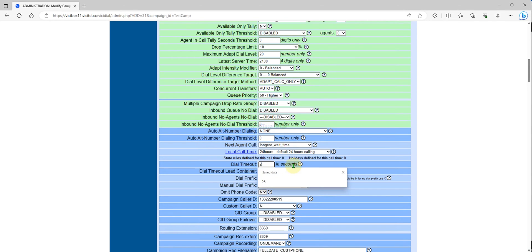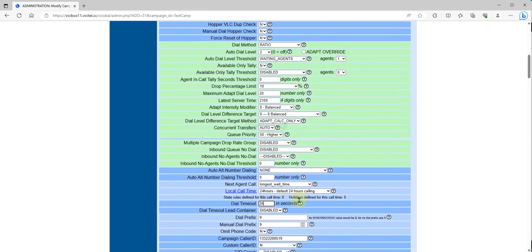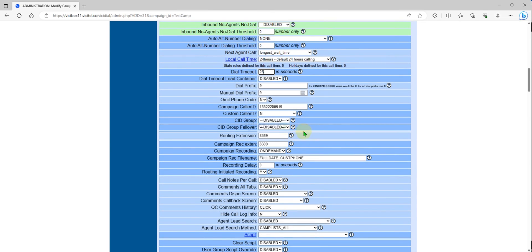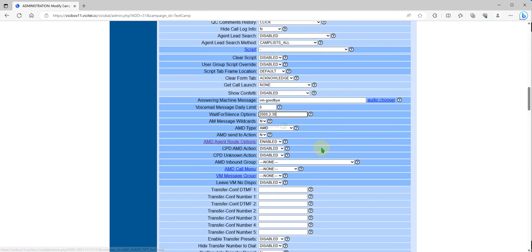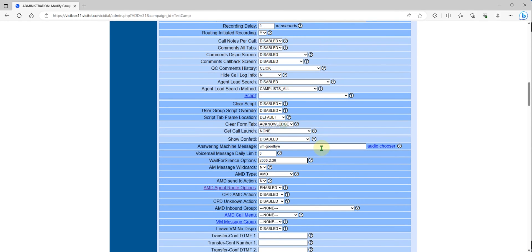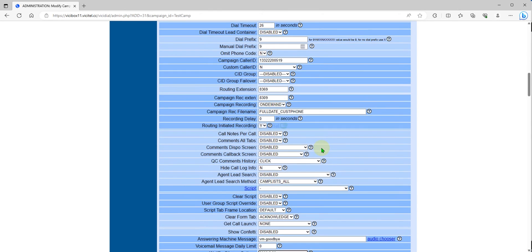If you want to get like 10 to 15 percent AMD, set this to 26 or 22 to 26 seconds and you will get only like 10 to 15 percent answering machine with this setup. The waiting silence is 30, so you can lower this one if you want and AMD route is human only.